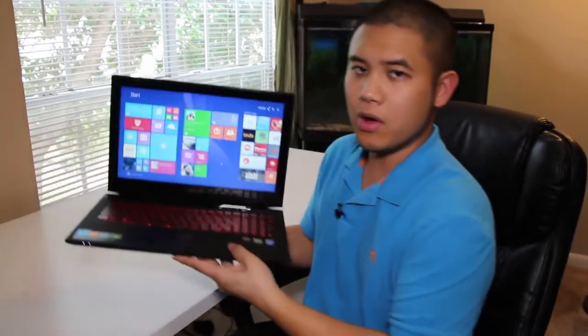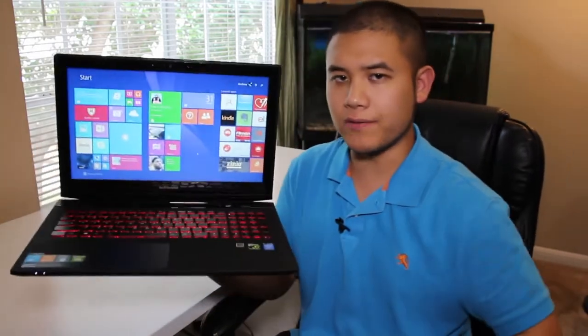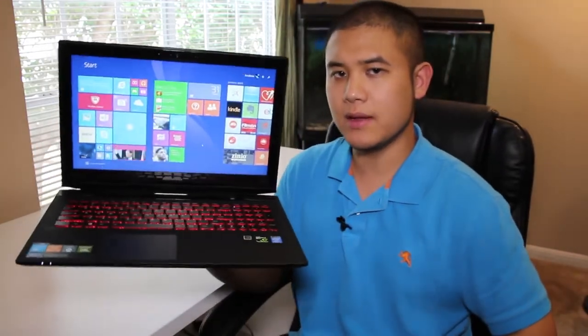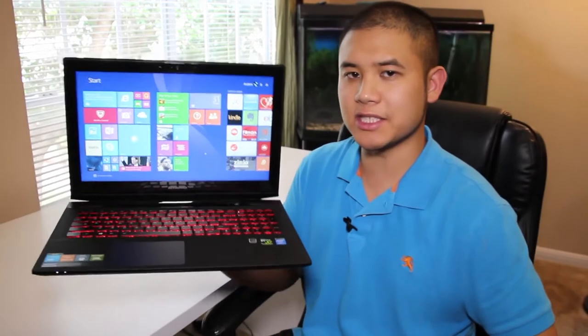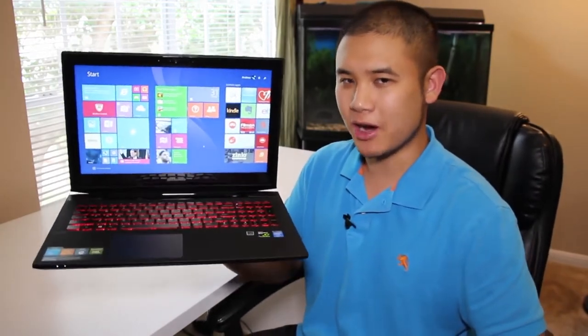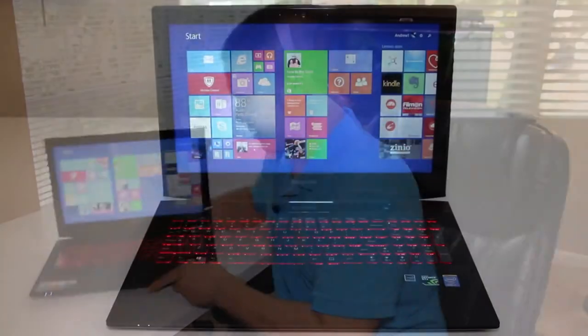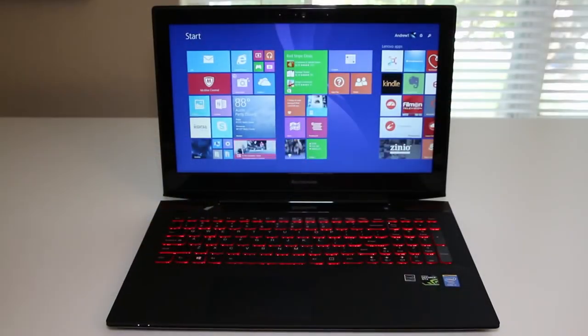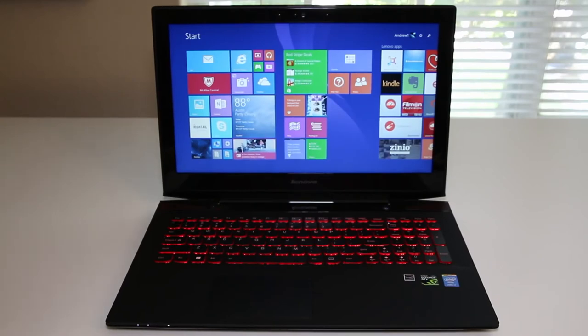Hey what's going on YouTube, it's me Andrew here. Today I'm doing my full review on the all-new Lenovo Y50 15.6 inch gaming and multimedia laptop. All right let's get started. The all-new Lenovo Y50 is the successor to the very popular Lenovo Y510P.